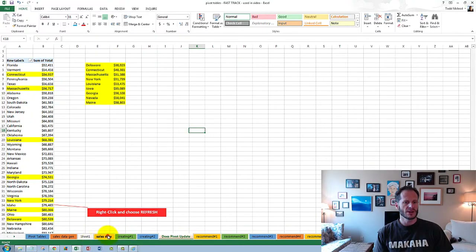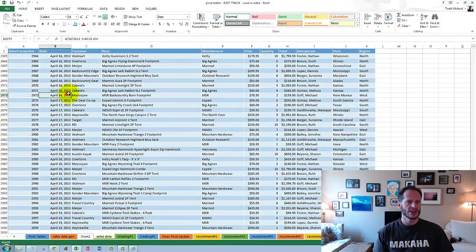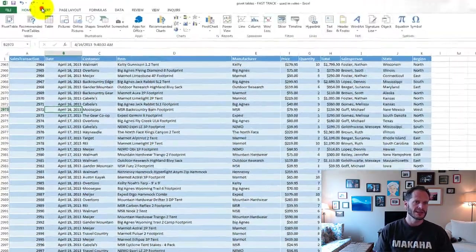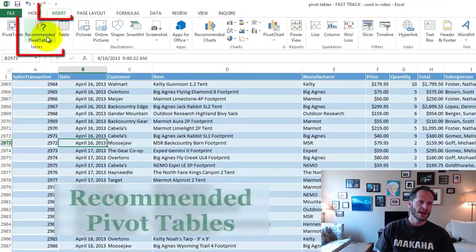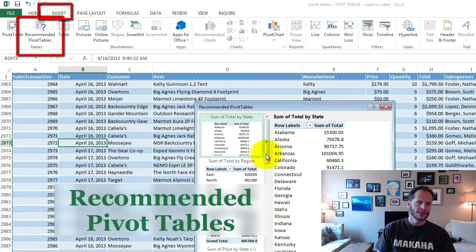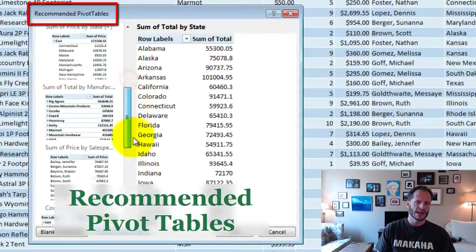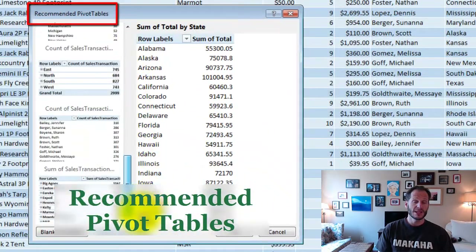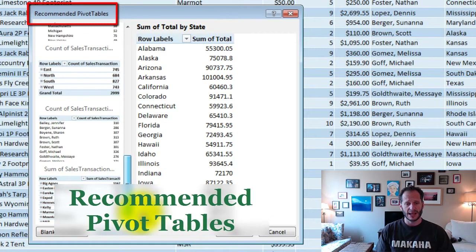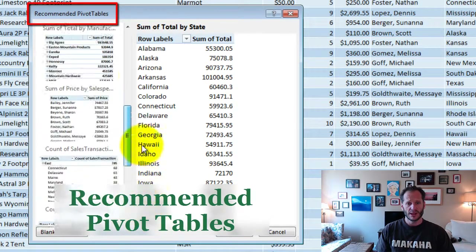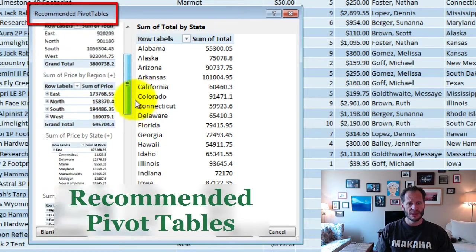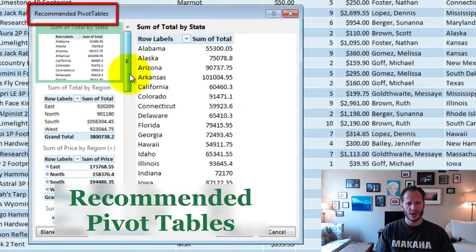One thing you could also do with your sales data is go up to Insert, Recommended Pivot Tables, and it'll give you a bunch of different options. Some of these options won't make any sense, but some of them will give you ideas of different ways of looking at your data.